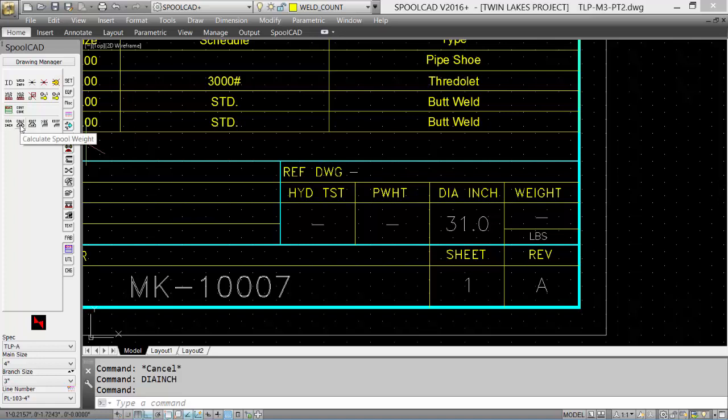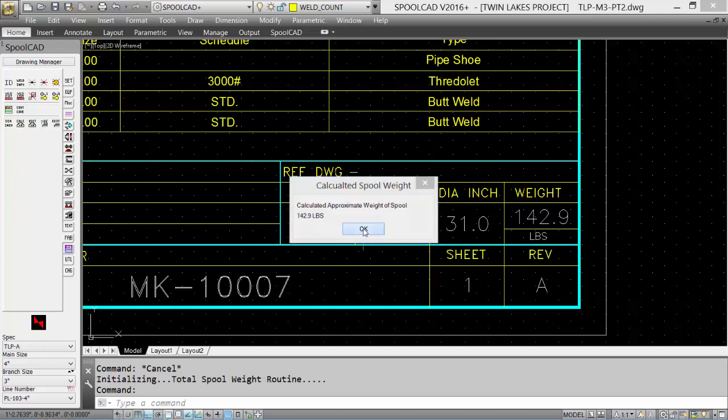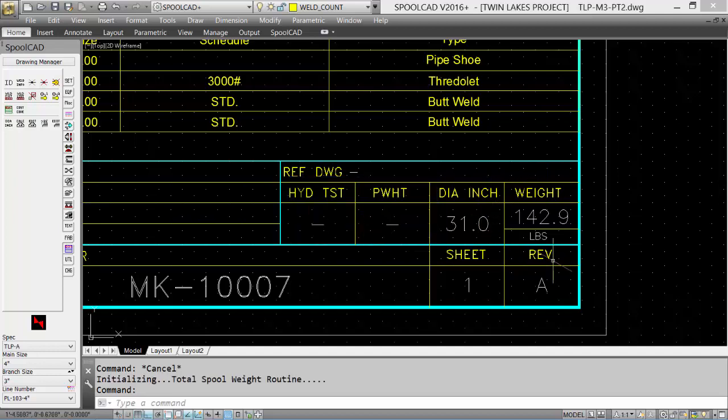To do the spool weight, select the calculate spool weight. The calculated approximate weight of the spool is shown, 142.9 pounds. Select OK, and the information is updated.